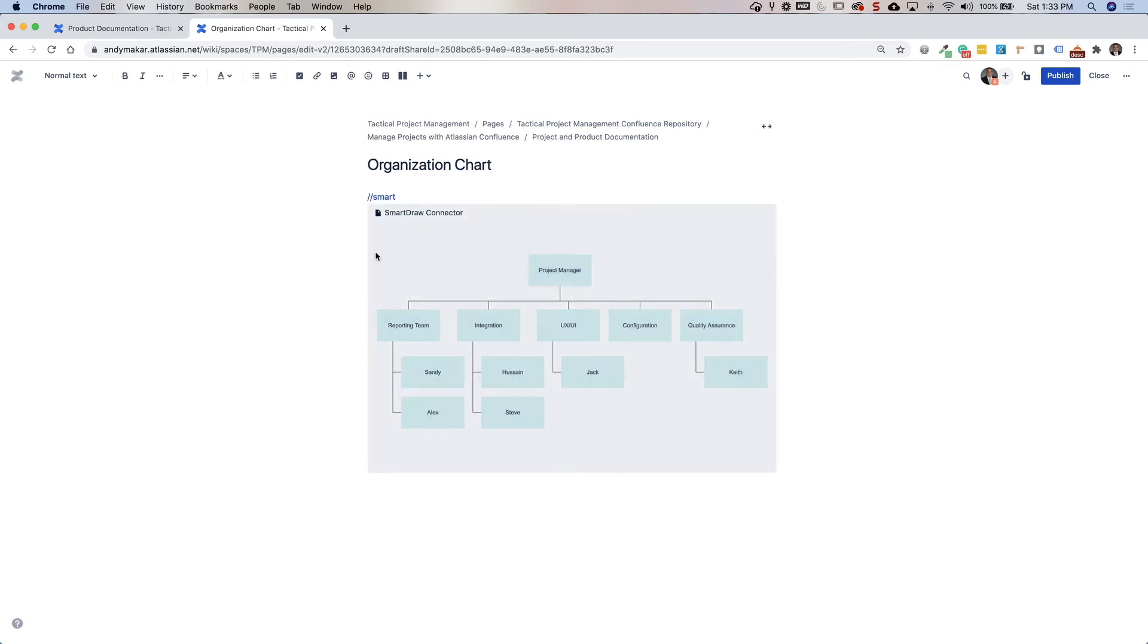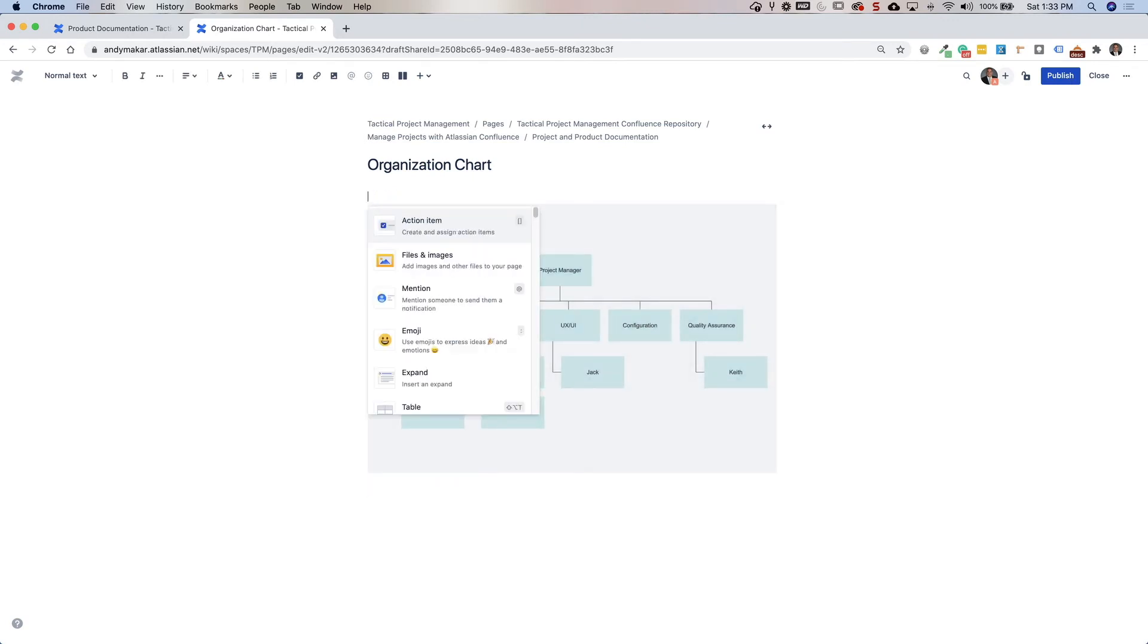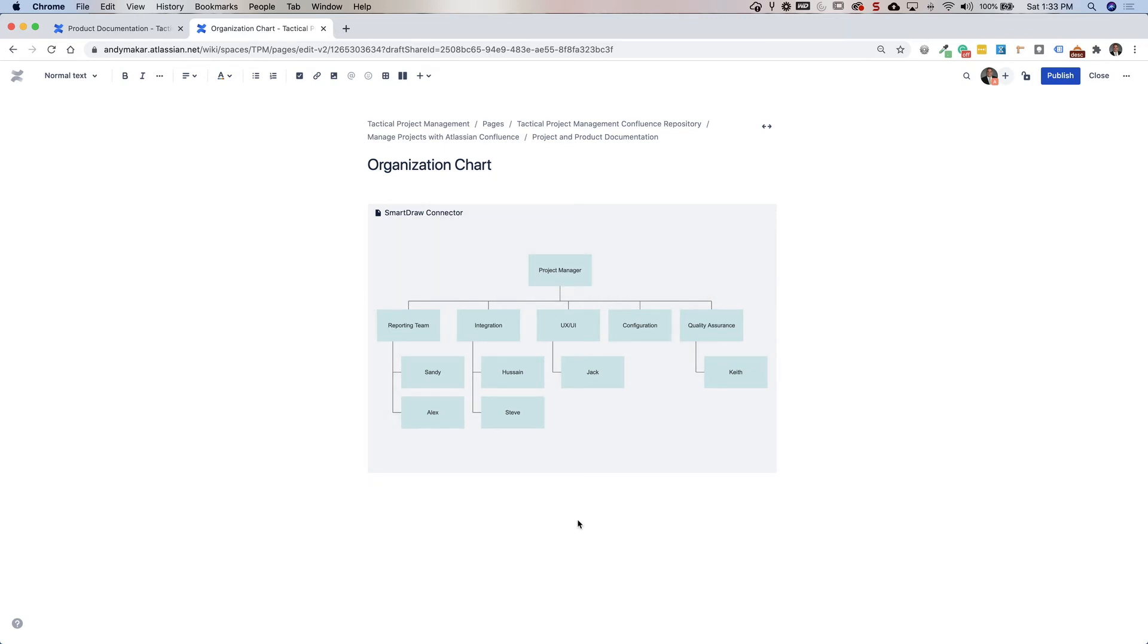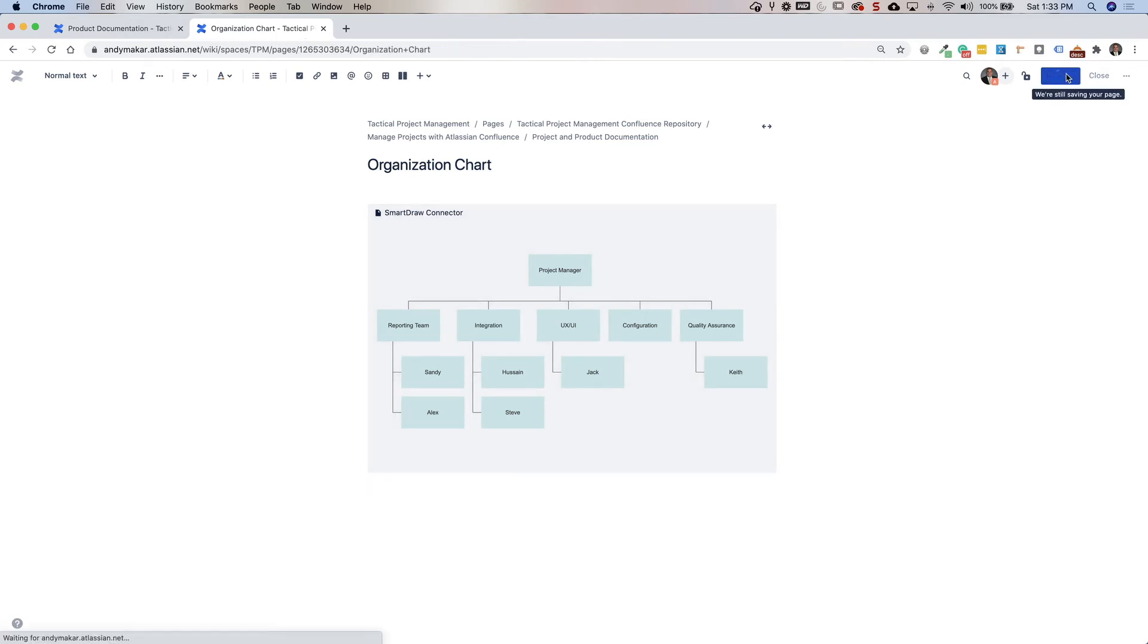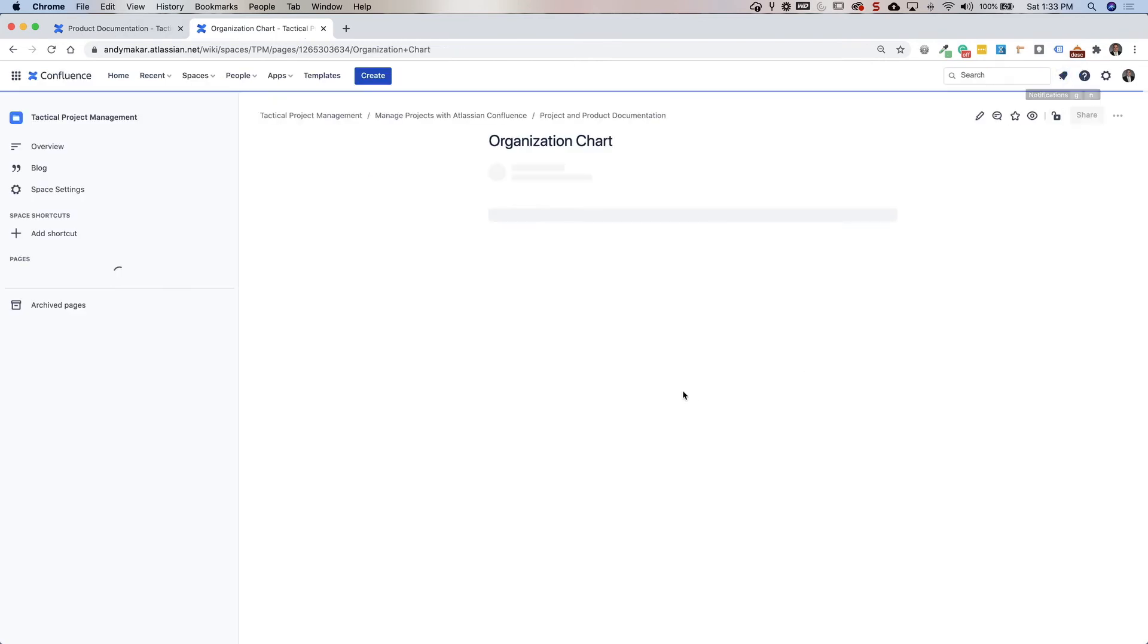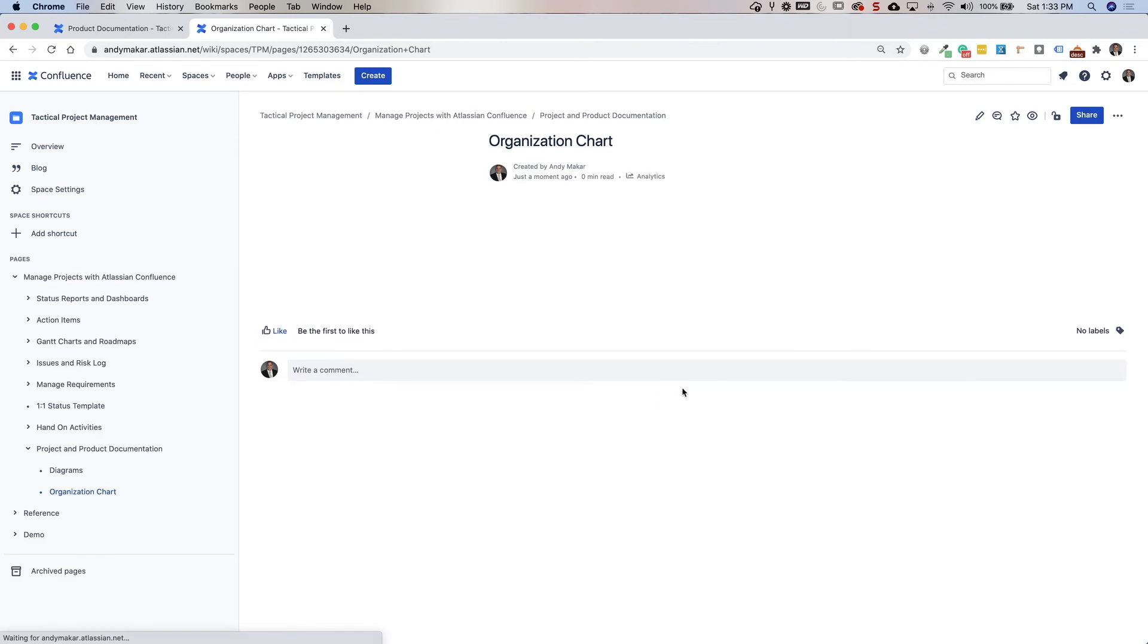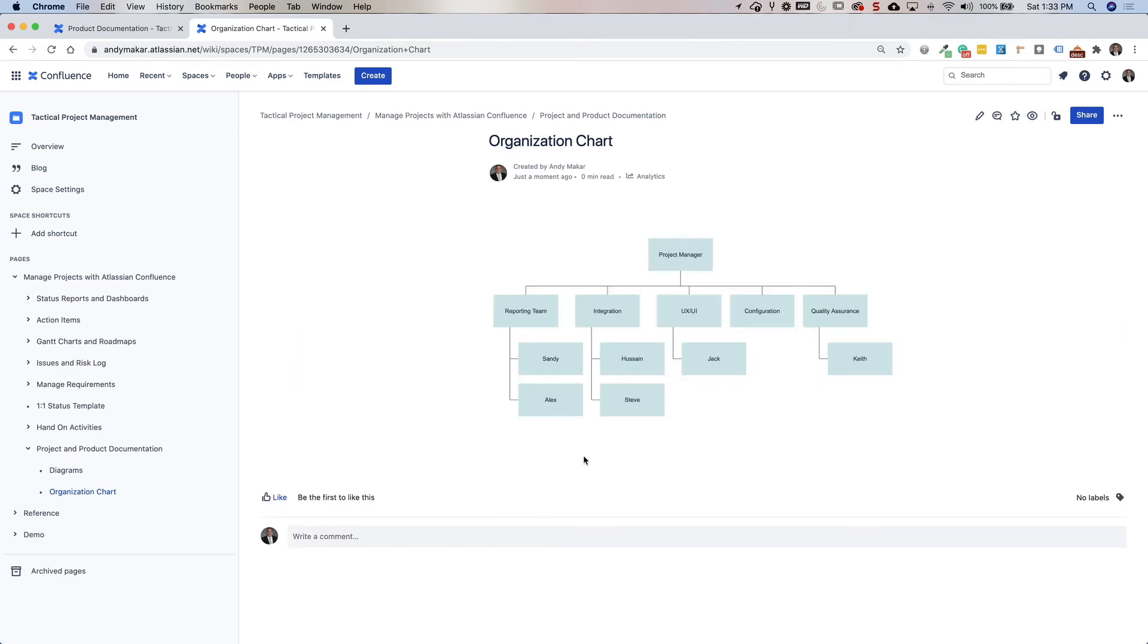So this is just another useful way of going through and using a collaboration tool and embedding meaningful diagrams within Confluence without having to add additional attachments. So one final step, I'll go ahead and publish the page. And now we have a working organization chart that is all part of the project and product documentation.